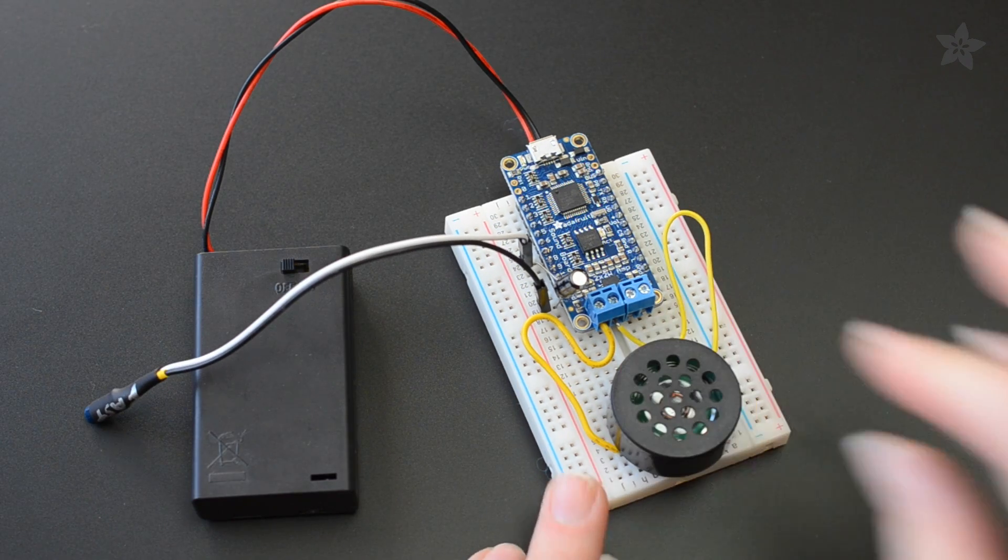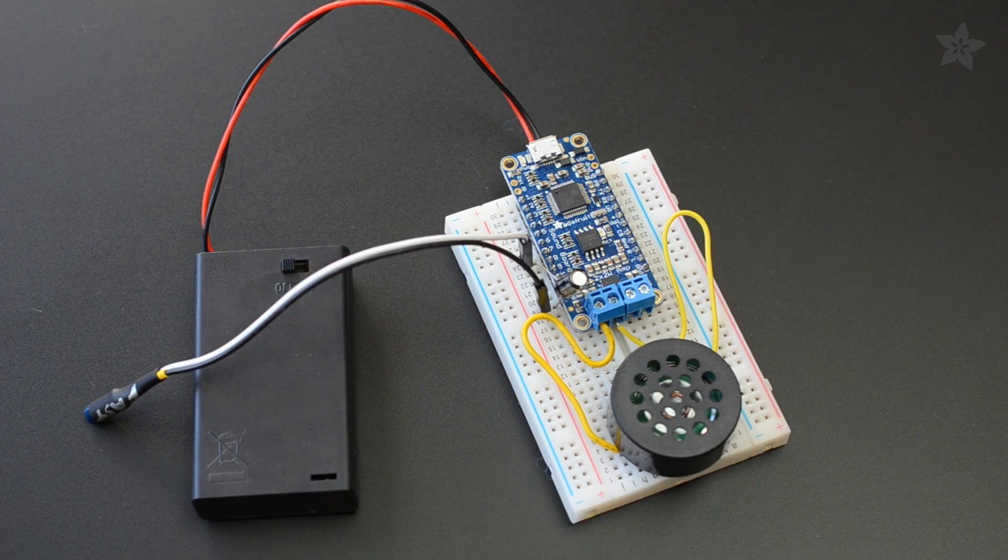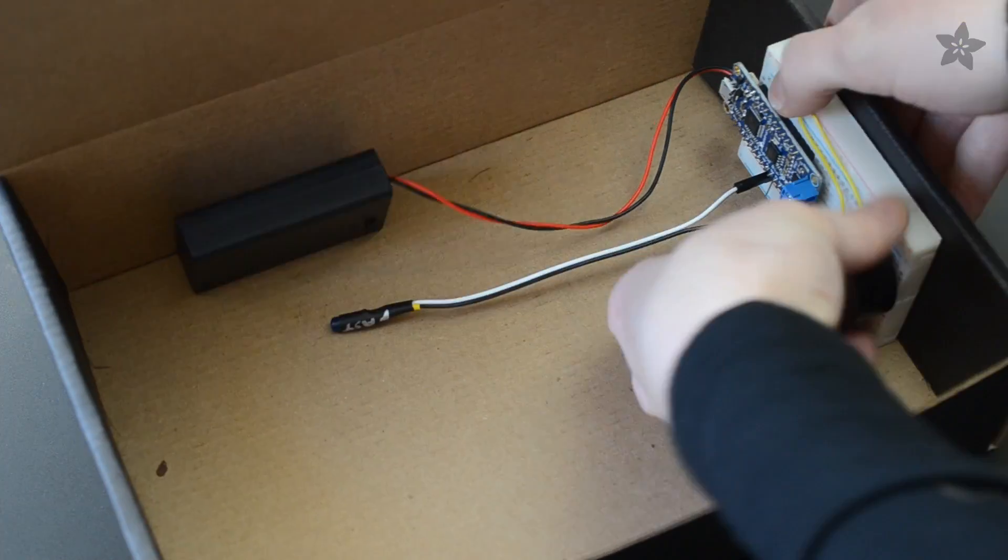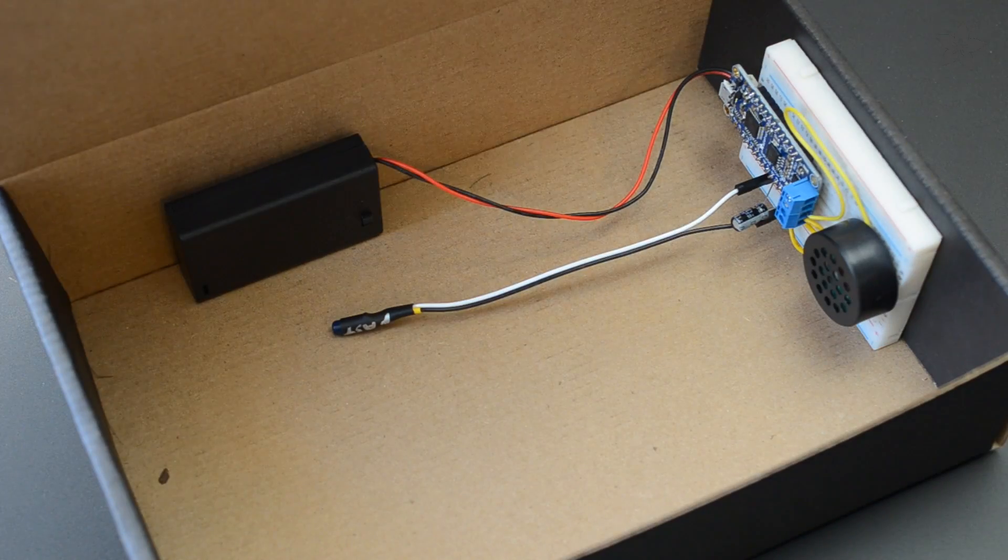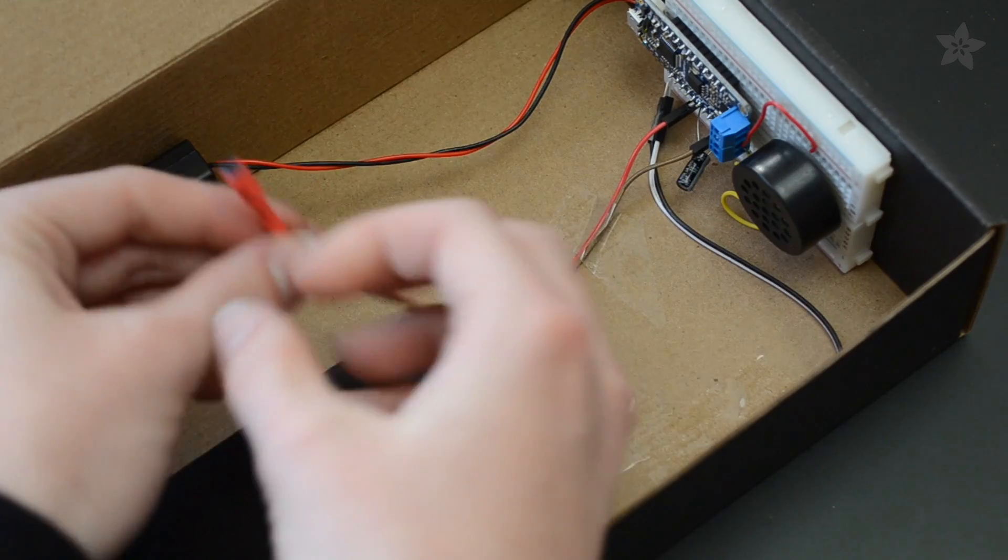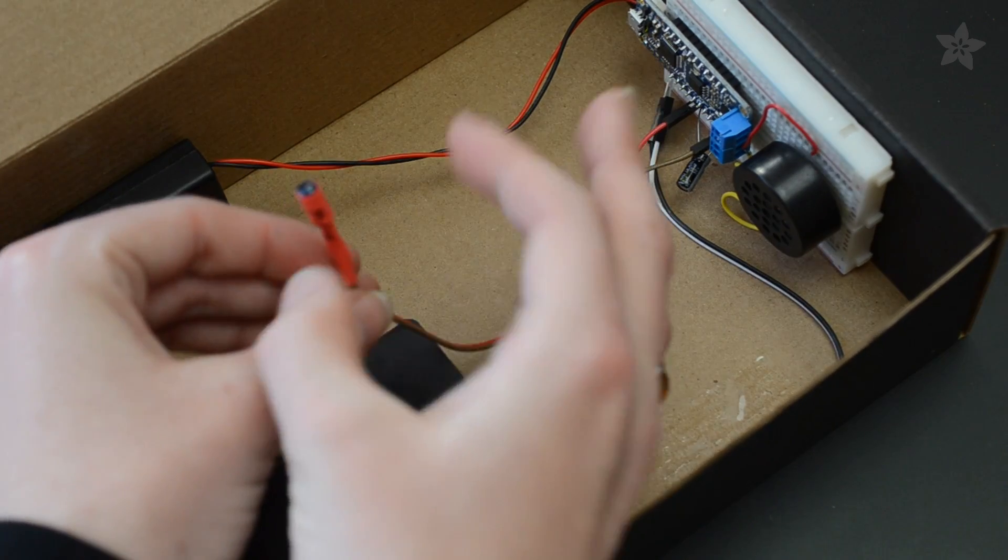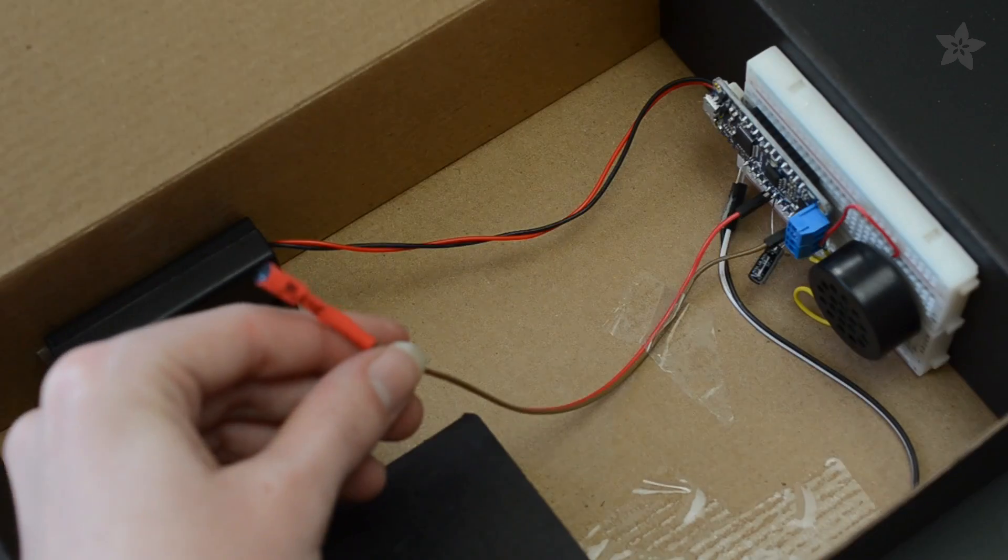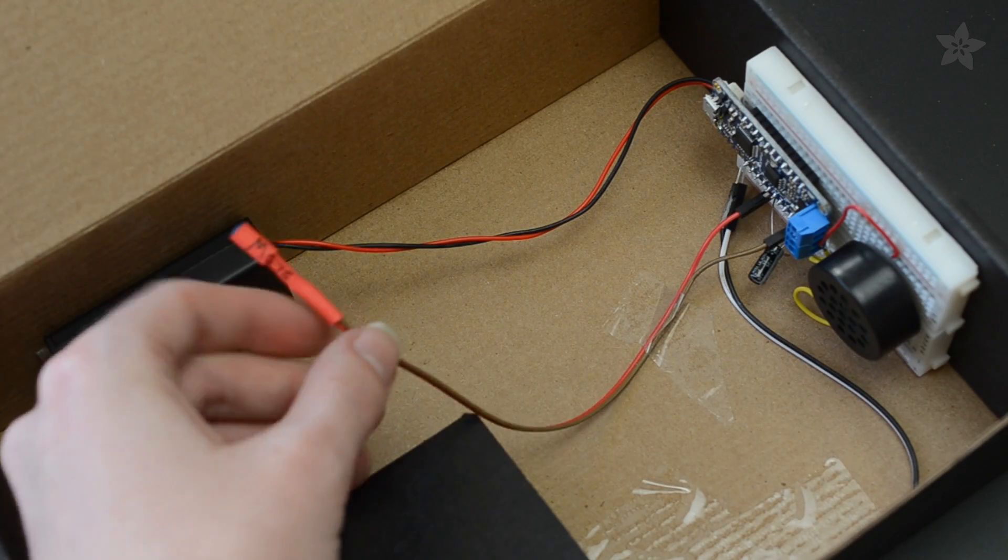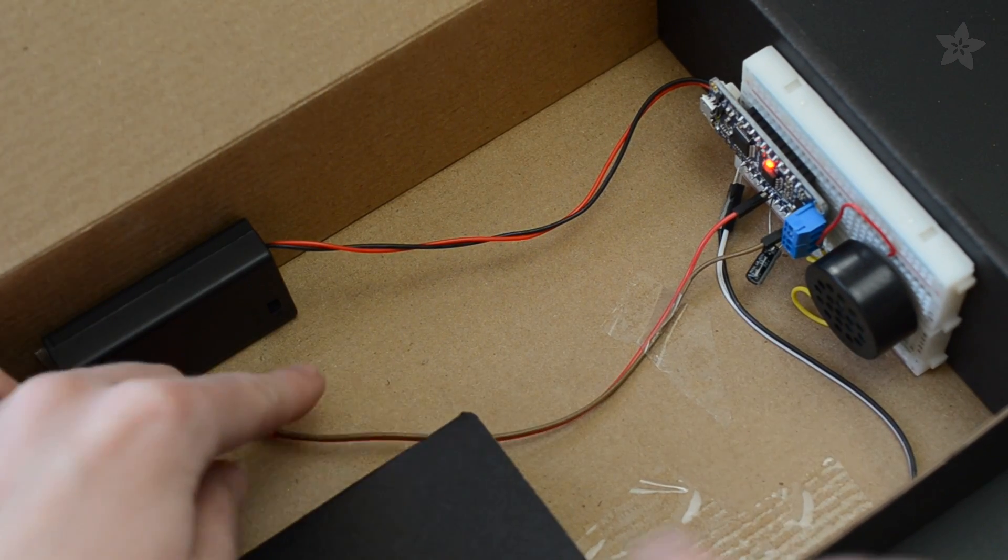Assemble the rest of the circuit according to the diagram and stick it inside your gift box. Experiment with the fast and slow switches to achieve the sensitivity you're looking for.